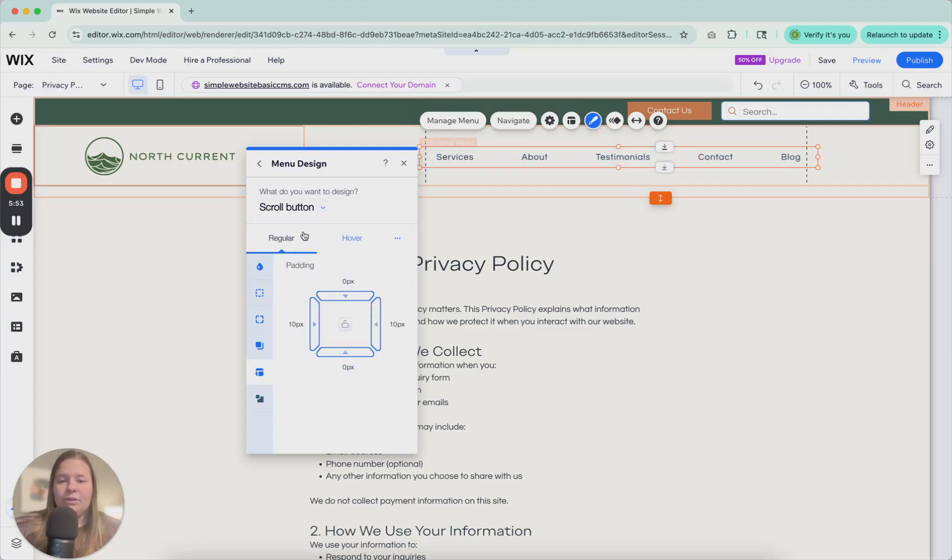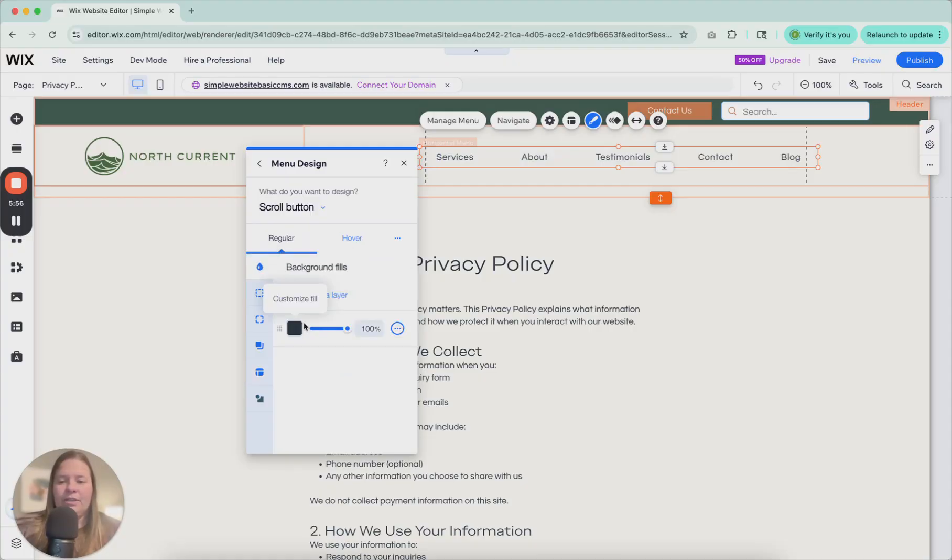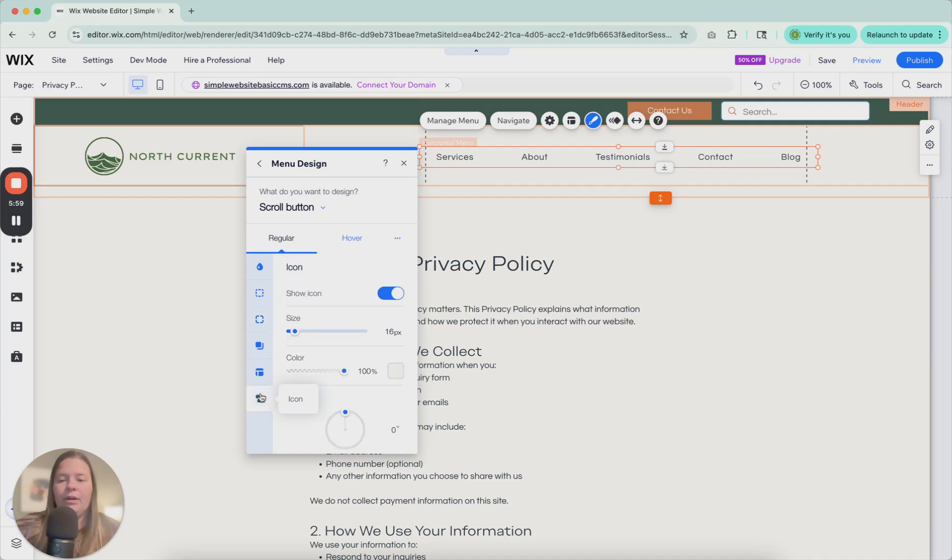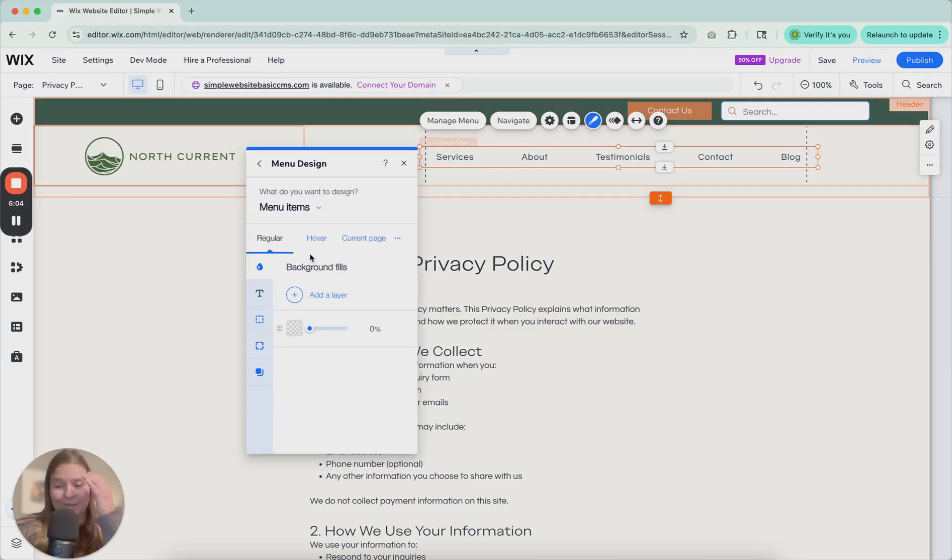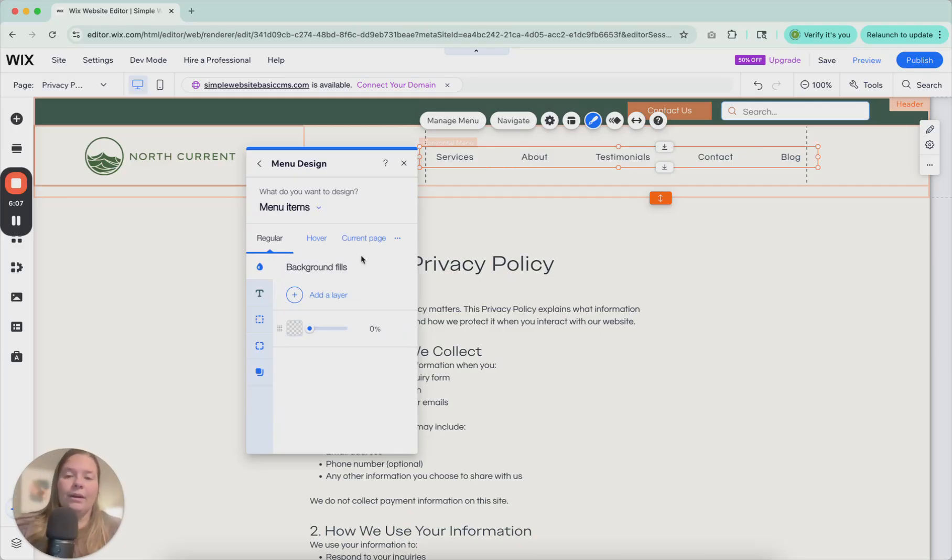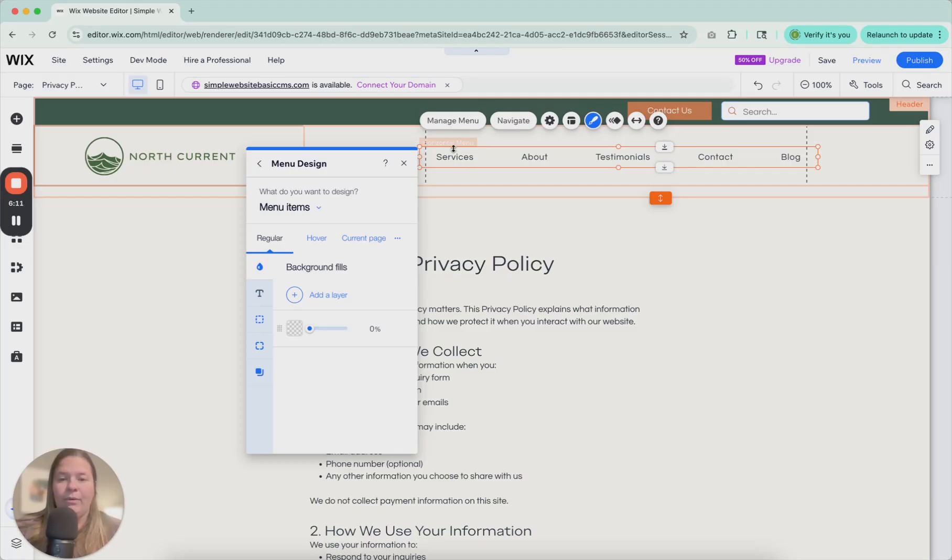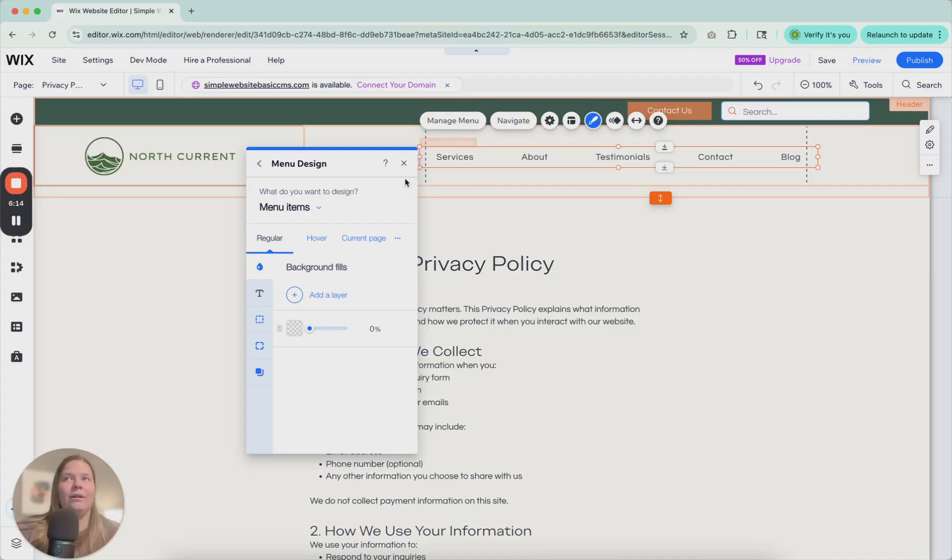When adjusting the scroll button, which isn't showing up right now, you can change the background to whatever you want it to be. The border and the icon, you can adjust here. Menu items. Here's where it gets a little bit more complex. So here, in the menu, we're going to be editing the menu items in their regular state. So that's when they're just sitting there. You're looking at them. You have not hovered or clicked on them.